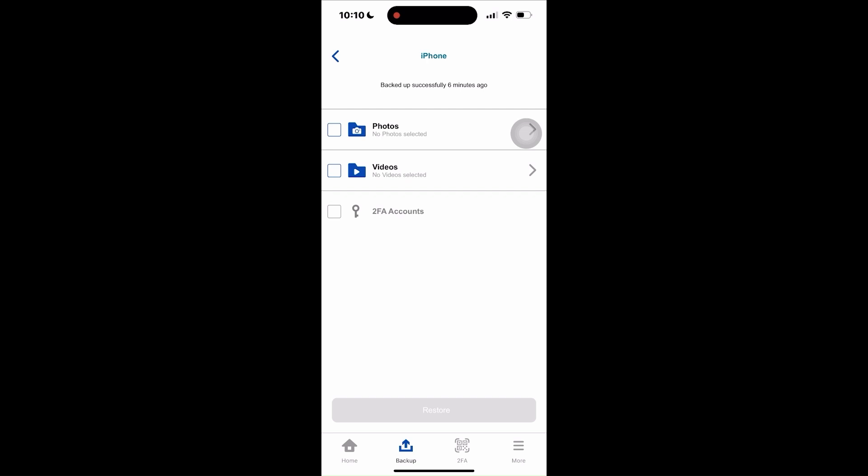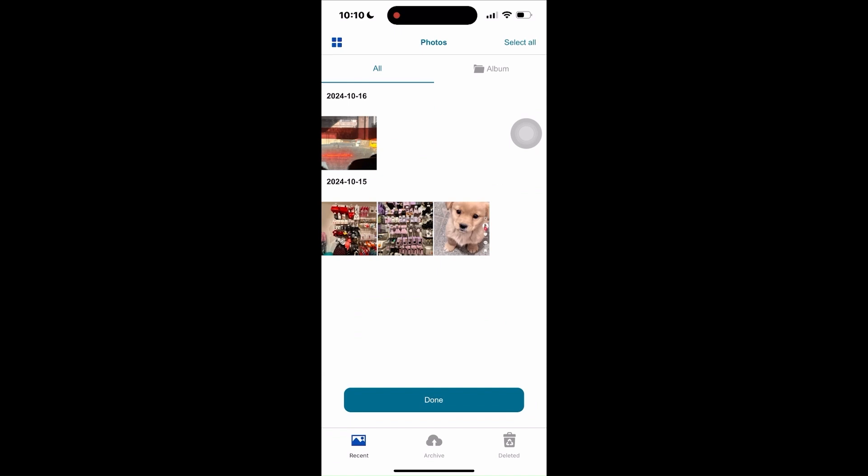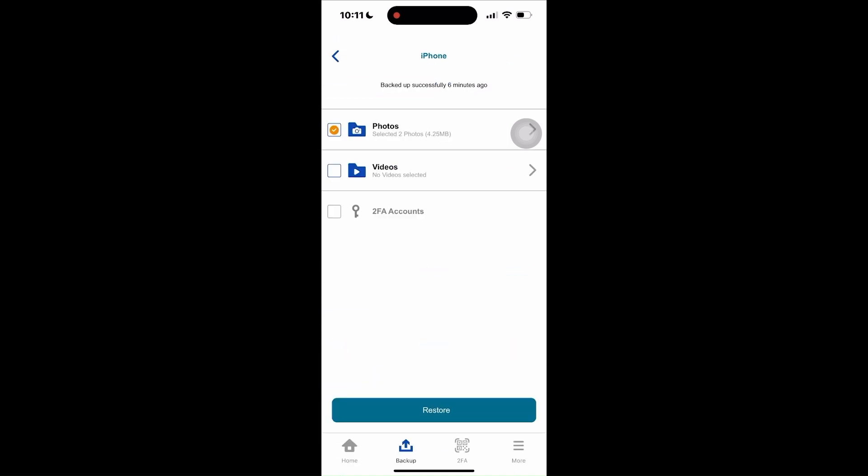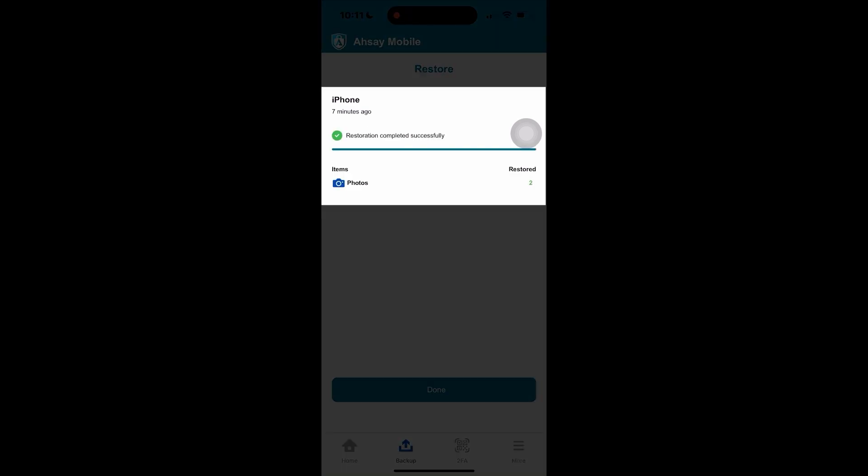This is what we're going for. I'll open photos and you'll see the photos that have just been deleted. Tap on the photos you aim to restore and tap done. After selecting the deleted photos from our backup, tap restore. The restore page says restoration completed successfully with the number of photos restored matching the number of photos we have selected earlier.